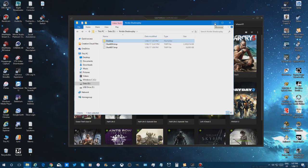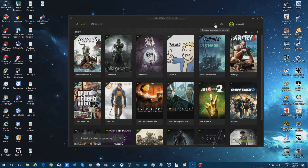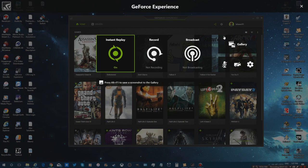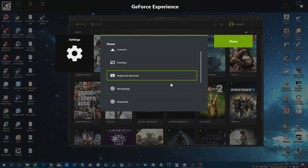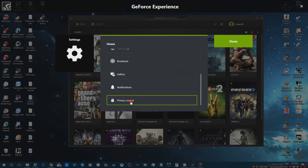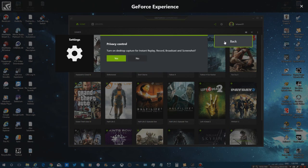And to record games without being in exclusive full screen, go ahead and click on the share greatest gaming moments icon again. Go to your cog icon and scroll down to where you see privacy control. This will enable the ability for you to actually record borderless window and not have to do exclusive full screen. Turn on desktop to capture instant replay, record, broadcast, and screenshot. Hit yes, and then once you're done, hit back.